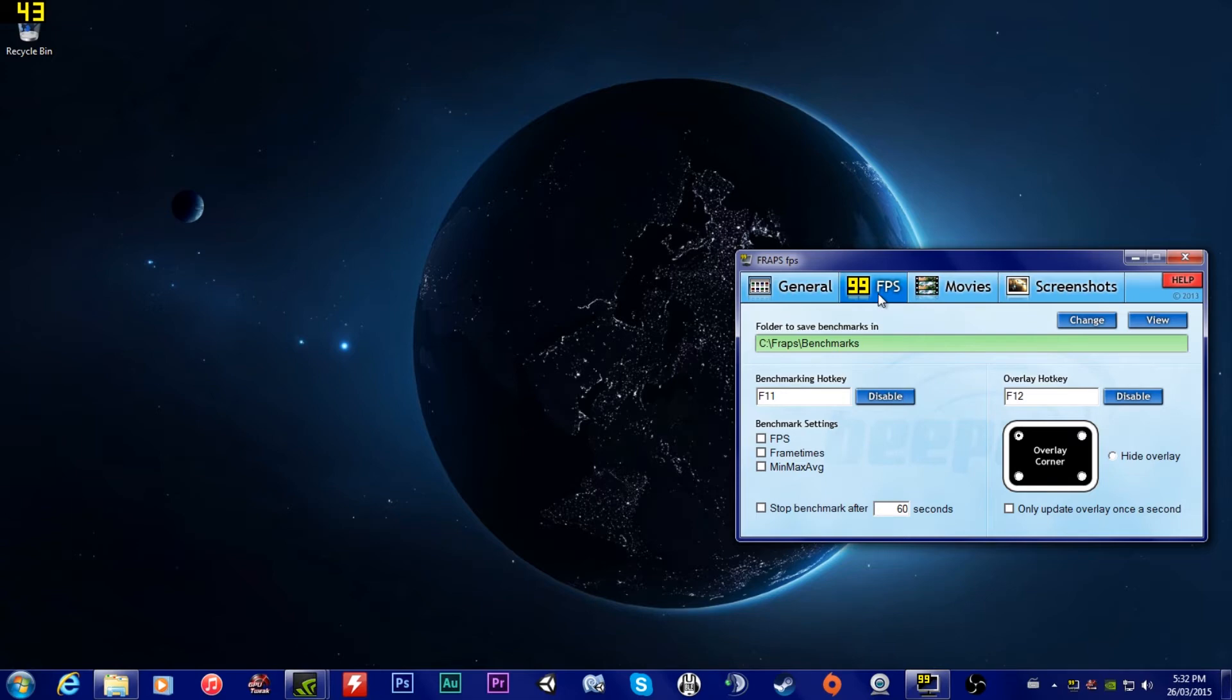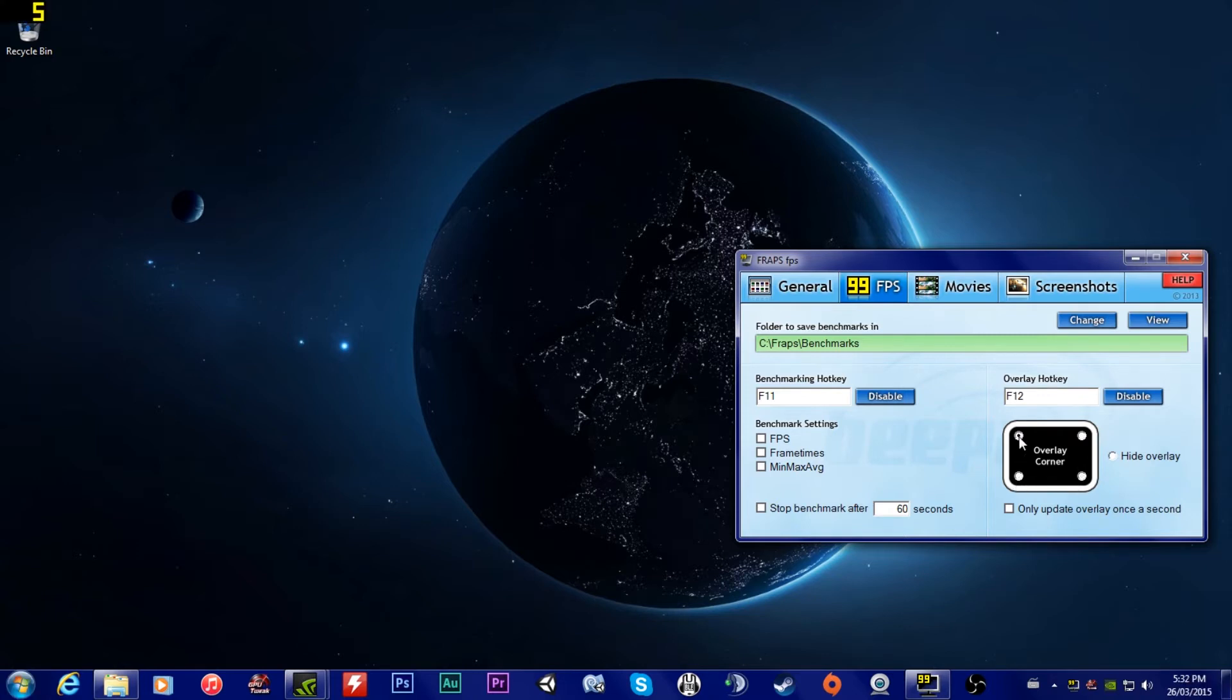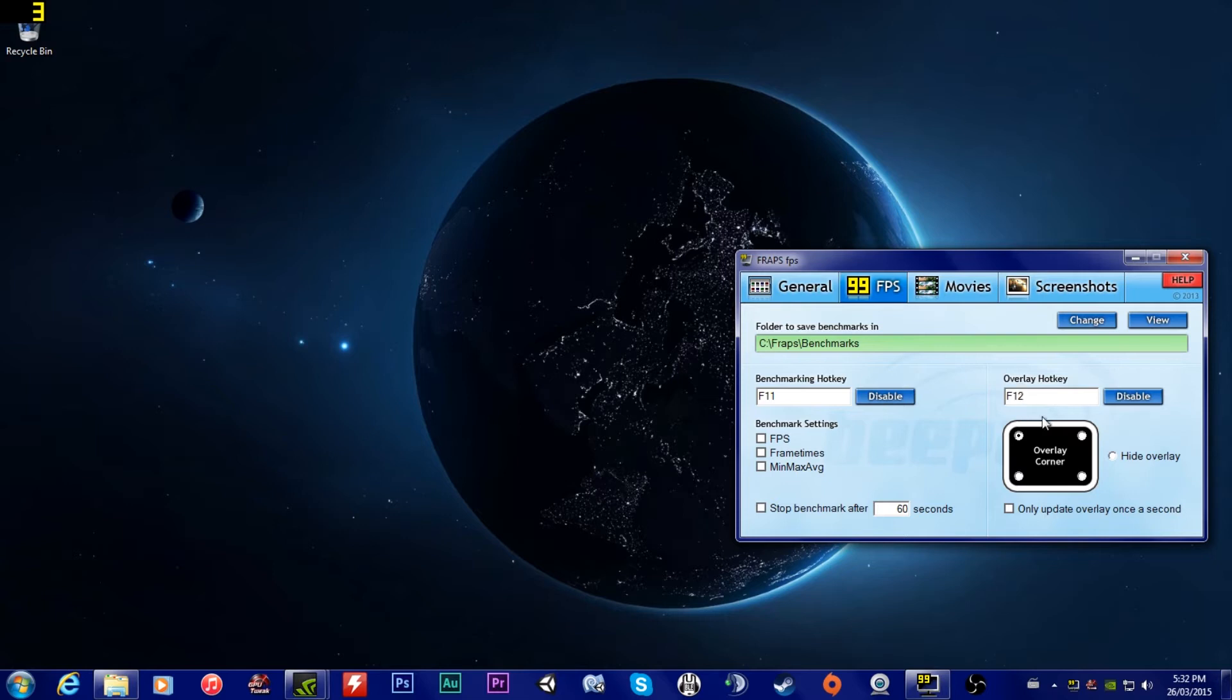Under this is where you get to choose where the FPS counter is. So it's on the right, top right, bottom right, bottom left, or you can have it hidden so it just doesn't show at all. I usually have it on the top left, it's kind of just what it's set to.